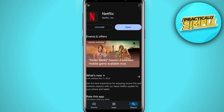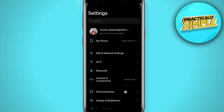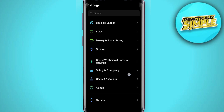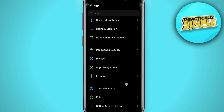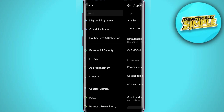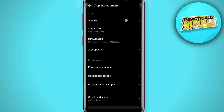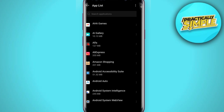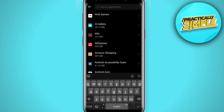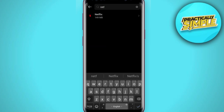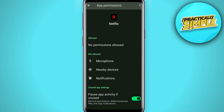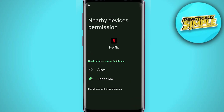If it still doesn't work, then go ahead and open up your phone settings. In settings, scroll down and tap on Apps, then tap on App Management, and then tap on App List. From the application page, search for Netflix and tap on it. Now tap on Permissions and make sure all the permissions are allowed.